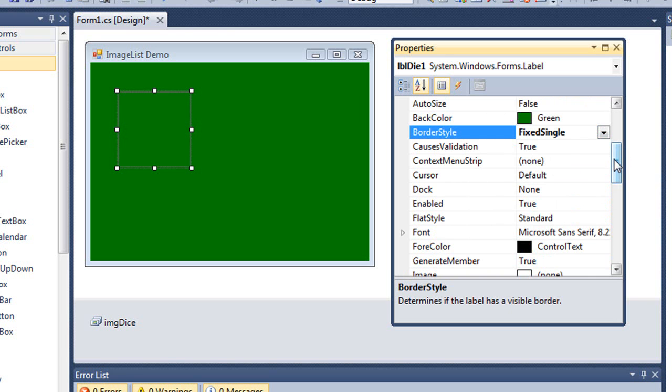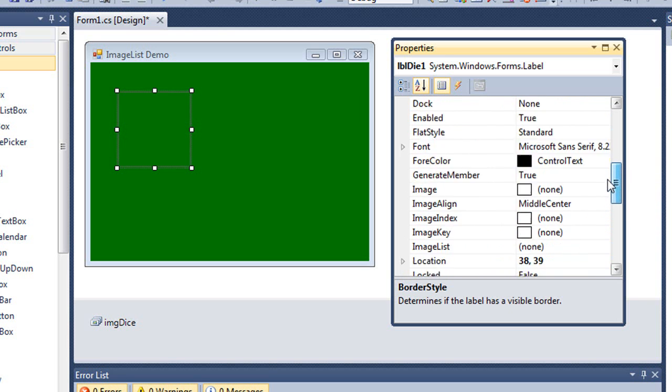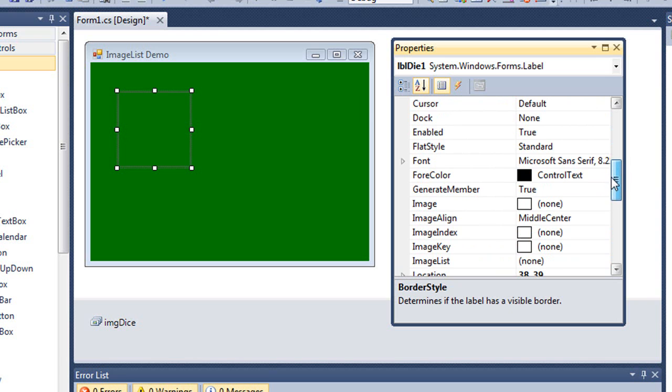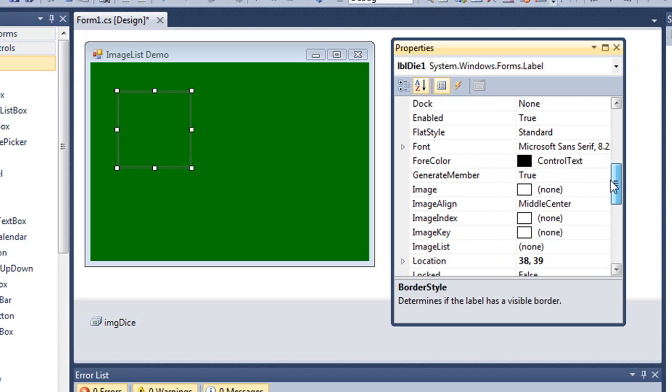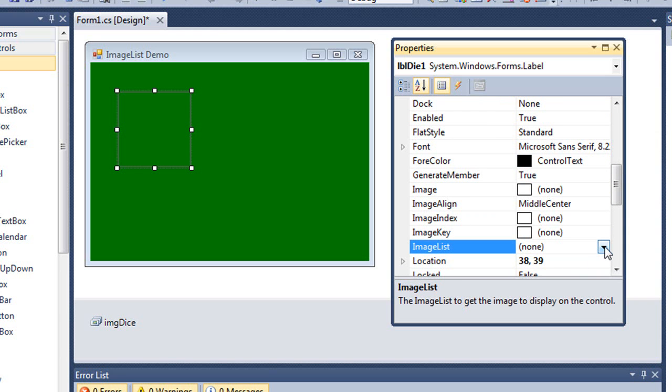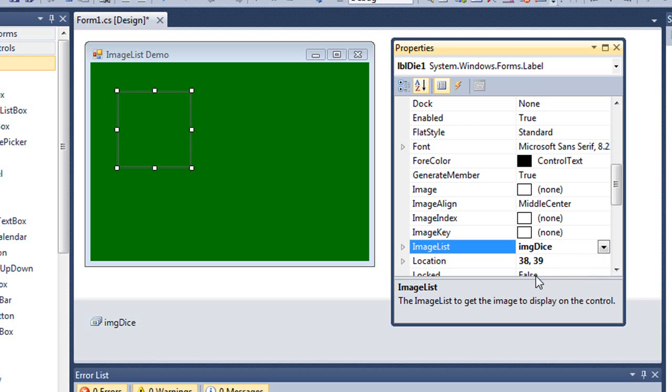Now here's how we connect this label to our image list. You will find an image list property. Right now it says none. I get a little drop arrow for that property. And all of my image lists that I have created would be shown here. We only have one. That's IMG dice. I'm going to select that.